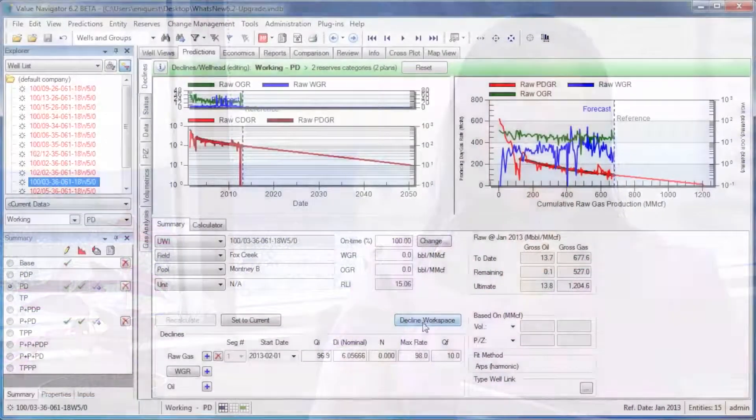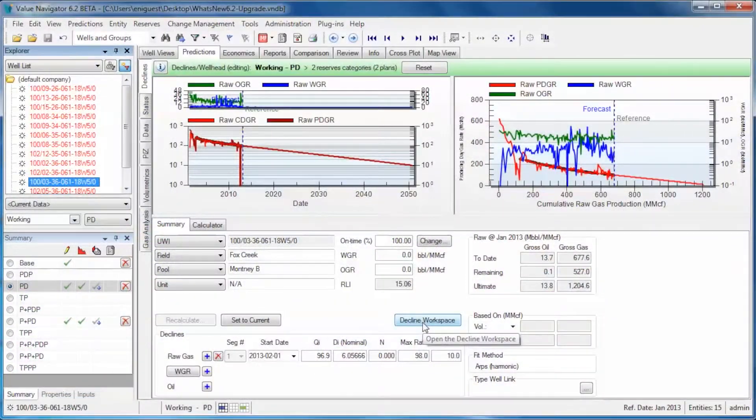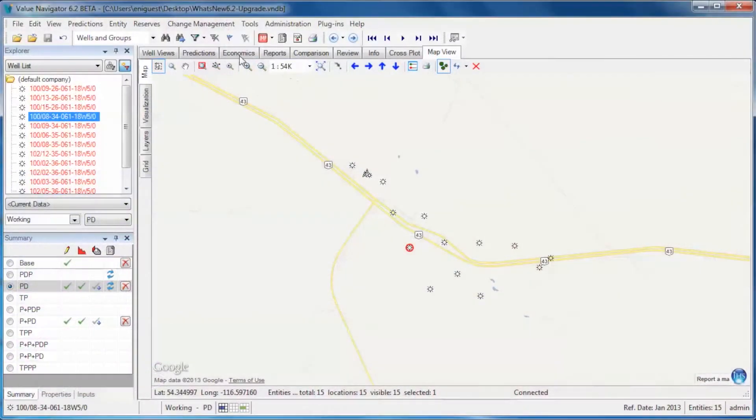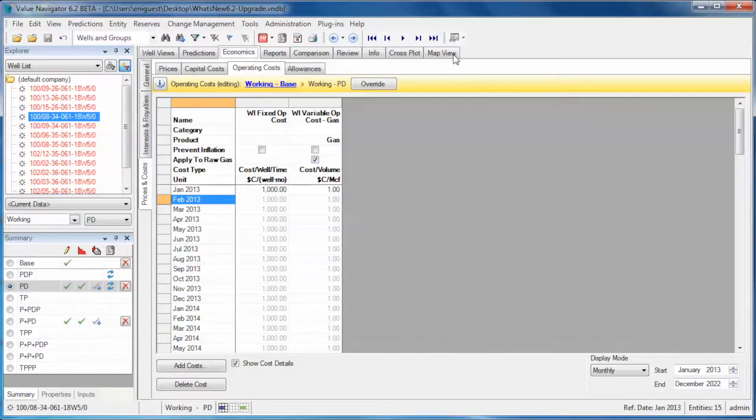In technical, there are new decline methods, the decline workspace, CBM volume metrics, factored rollups, jurisdictions, and plans.